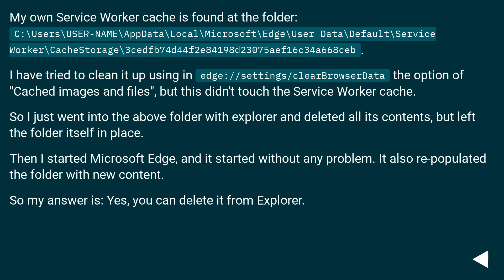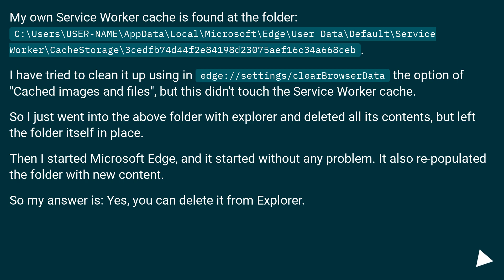My own service worker cache is found at the folder: C:\Users\username\AppData\Local\Microsoft\Edge\User Data\Default\Service Worker\CacheStorage\3seb74d44f2e84198d230758116c34a668seb. I have tried to clean it up using edge://settings/clearBrowserData, the option of cached images and files, but this didn't touch the service worker cache. So I just went into the above folder with explorer and deleted all its contents, but left the folder itself in place.